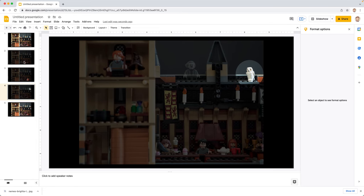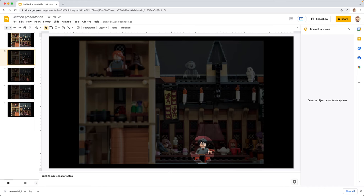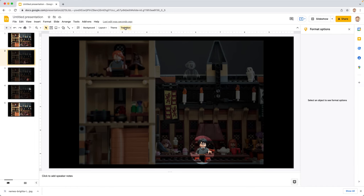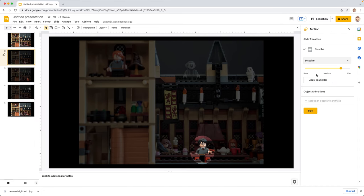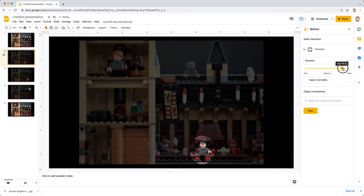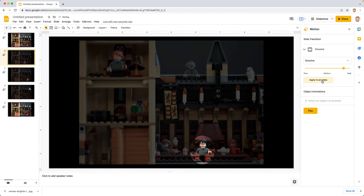So now we want to add a transition. So we're going to tap on our slide and then we're going to go up here to transition. Where it says none, we are going to choose dissolve. And I usually adjust the slider to about 0.7 seconds and then hit apply to all slides.